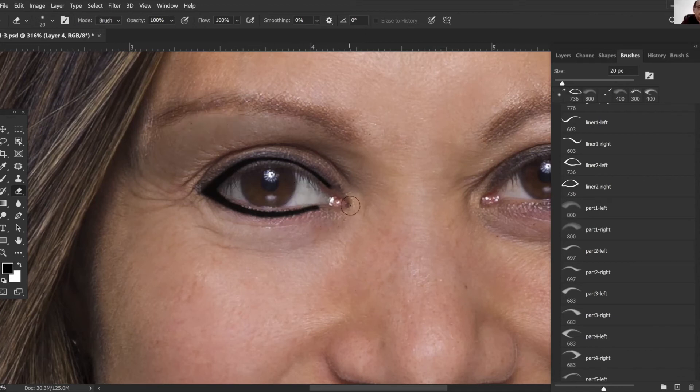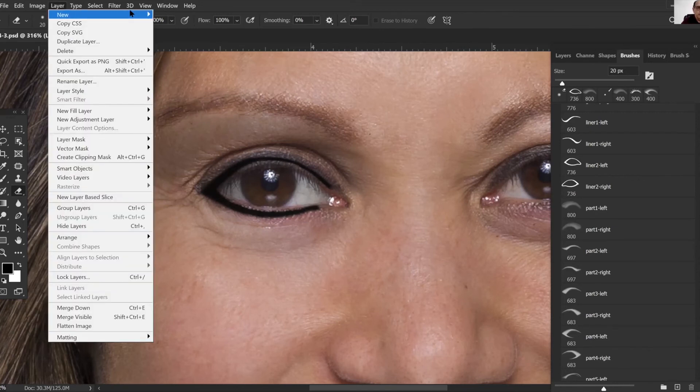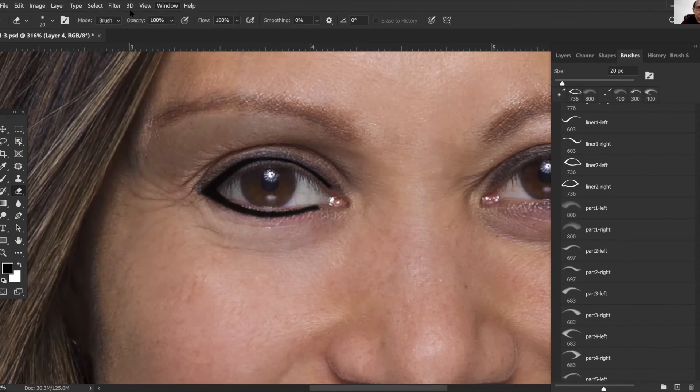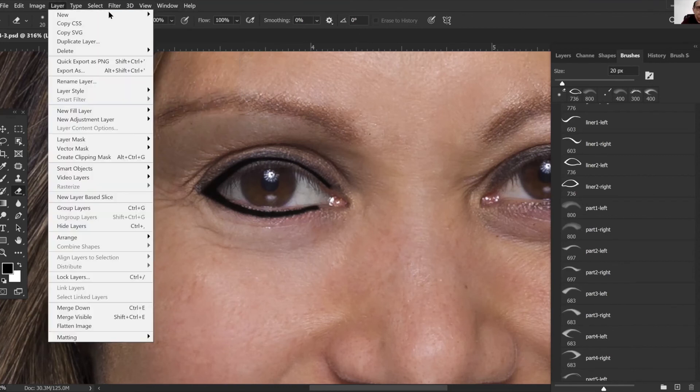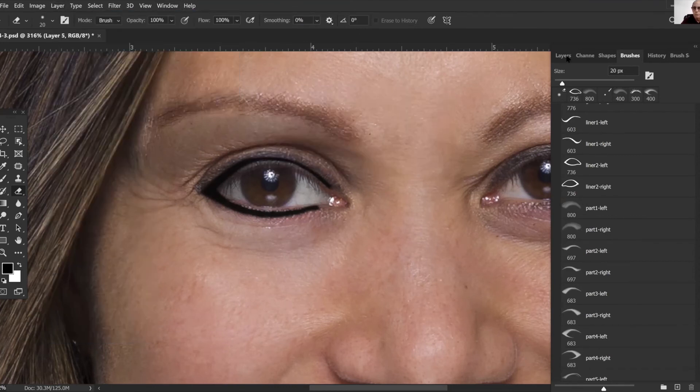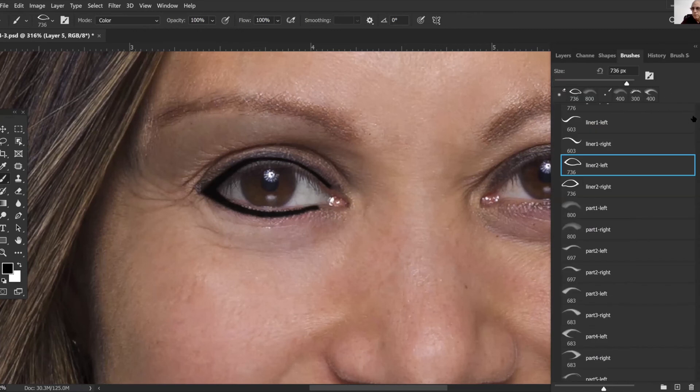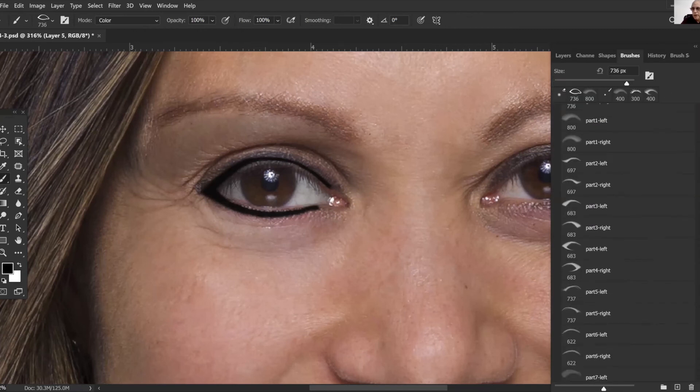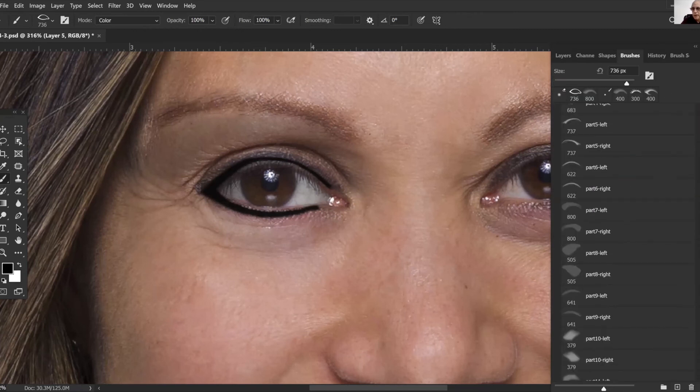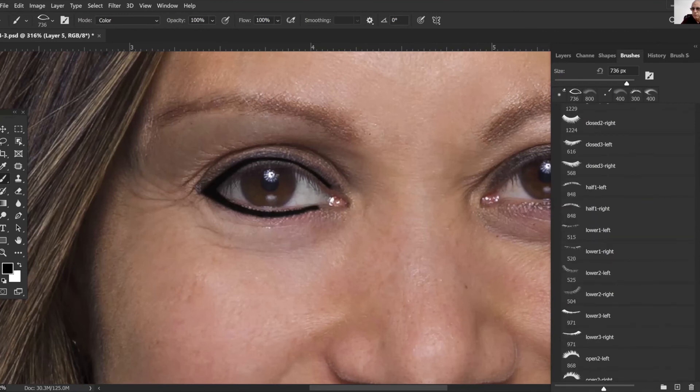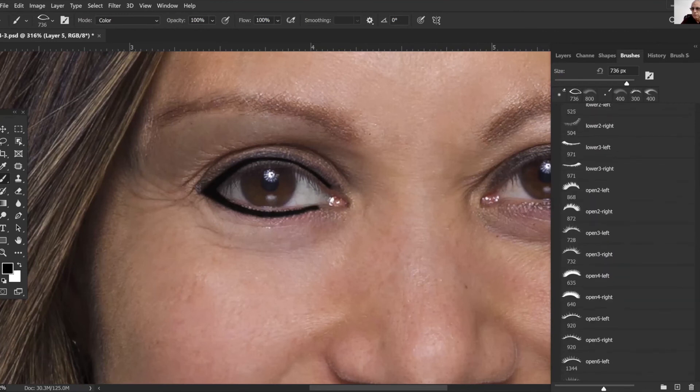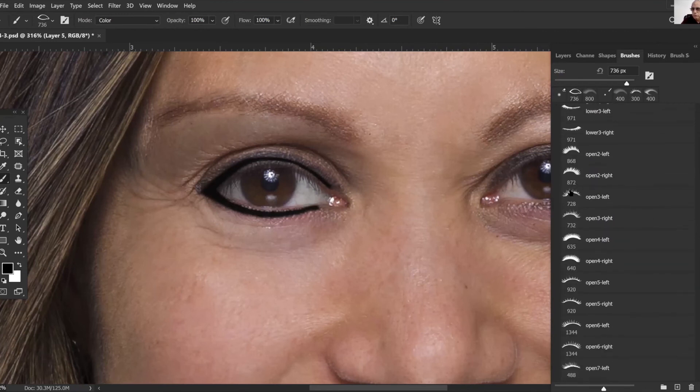Once again going over here creating a new layer and going back to our brush tool. We're going to scroll down here, we're going to find some eyelashes. There's one, click on that and Ctrl+T there.